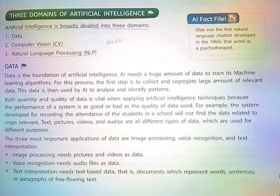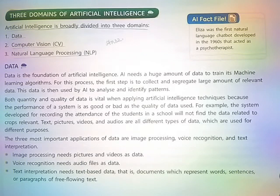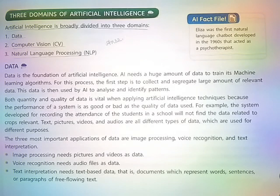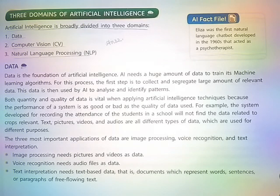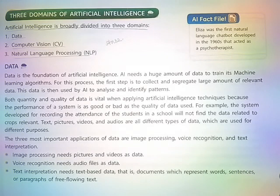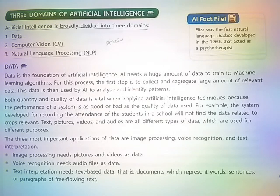Data is the foundation of Artificial Intelligence. AI needs a huge amount of data to train its machine learning algorithms. The first step is to collect and segregate a large amount of relevant data, which is then used by AI to analyze and identify patterns. Both quantity and quality of data are vital when applying AI techniques, because the performance of a system is only as good or bad as the quality of data used.